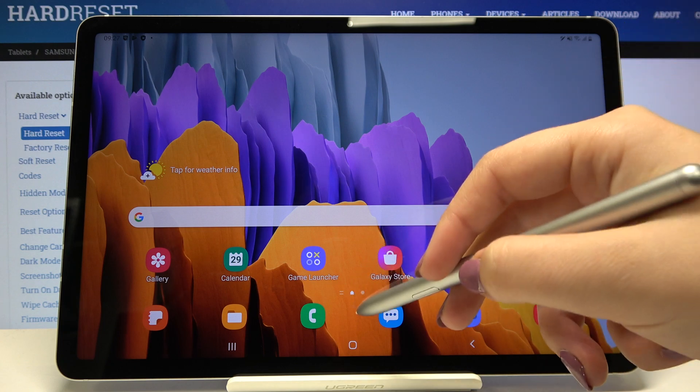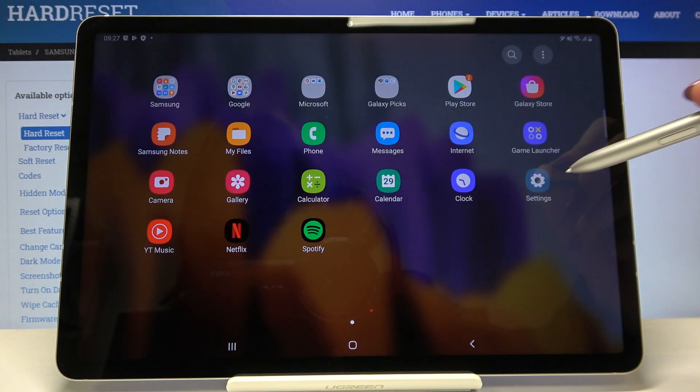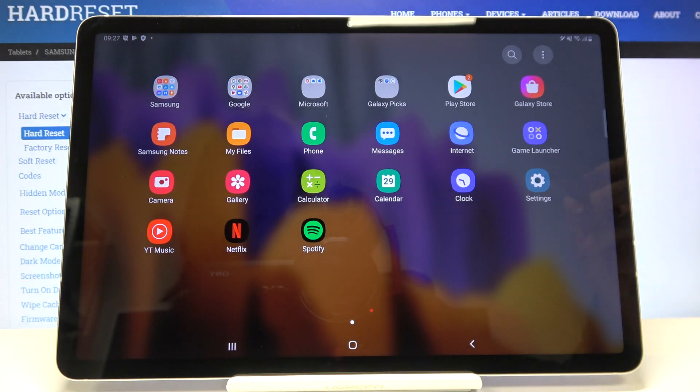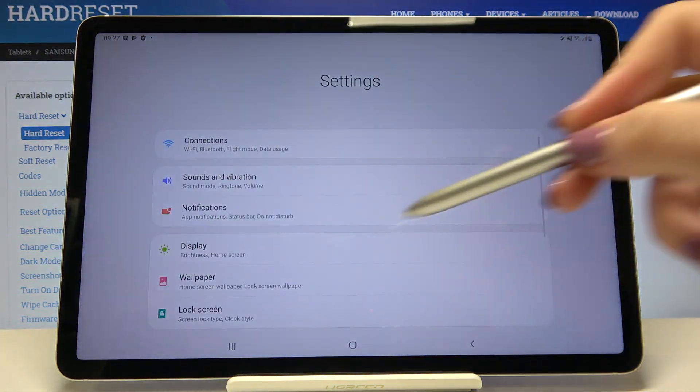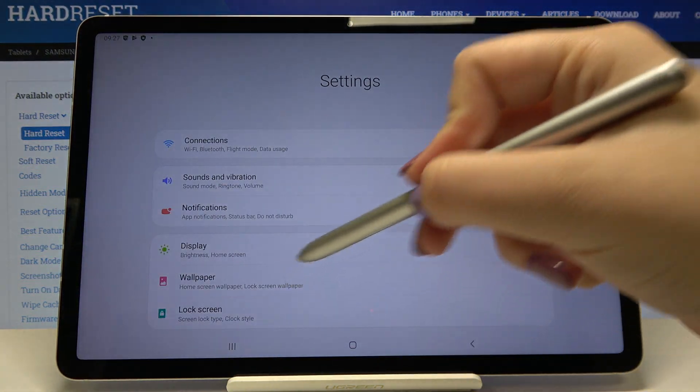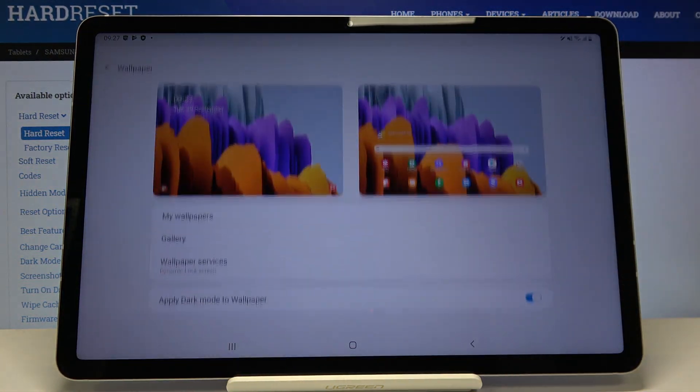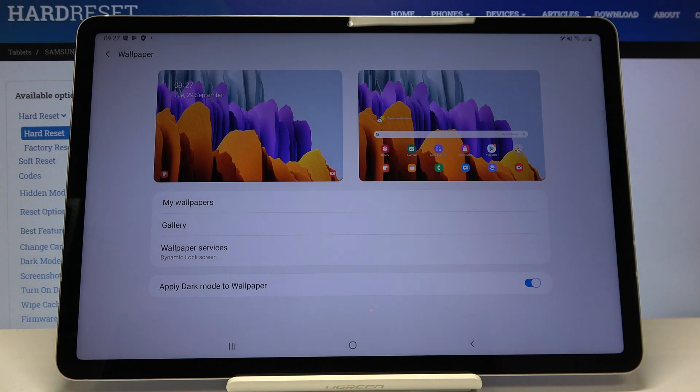So first of all let's open the list of apps and let's tap on the settings. Here let's choose the wallpaper and now this is the whole wallpaper section.